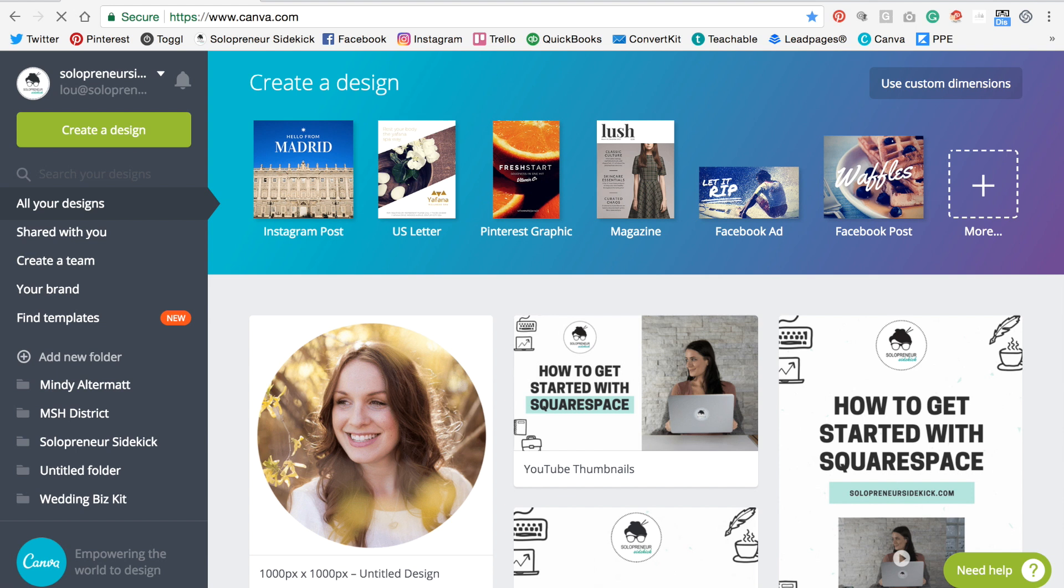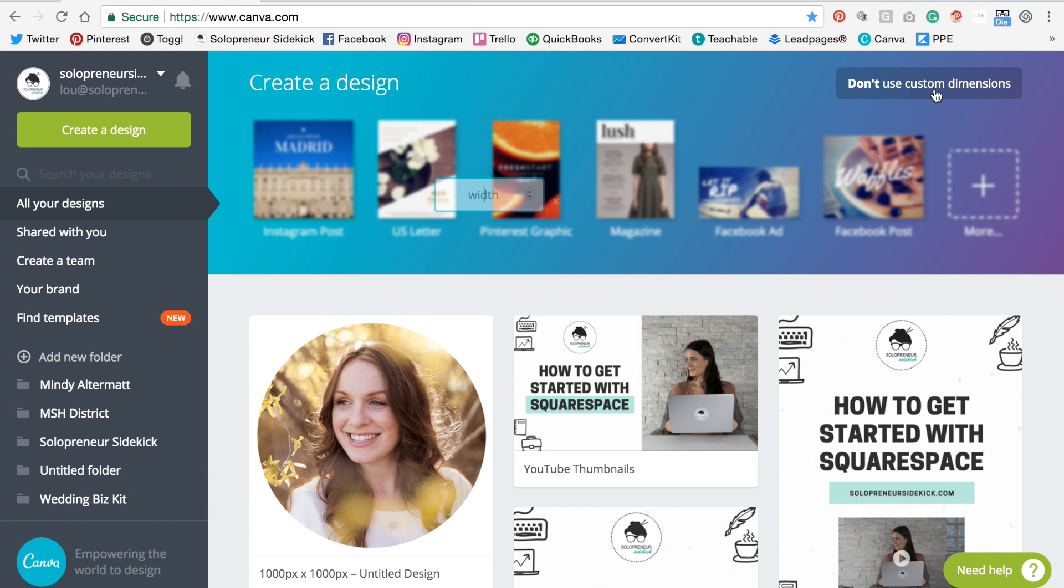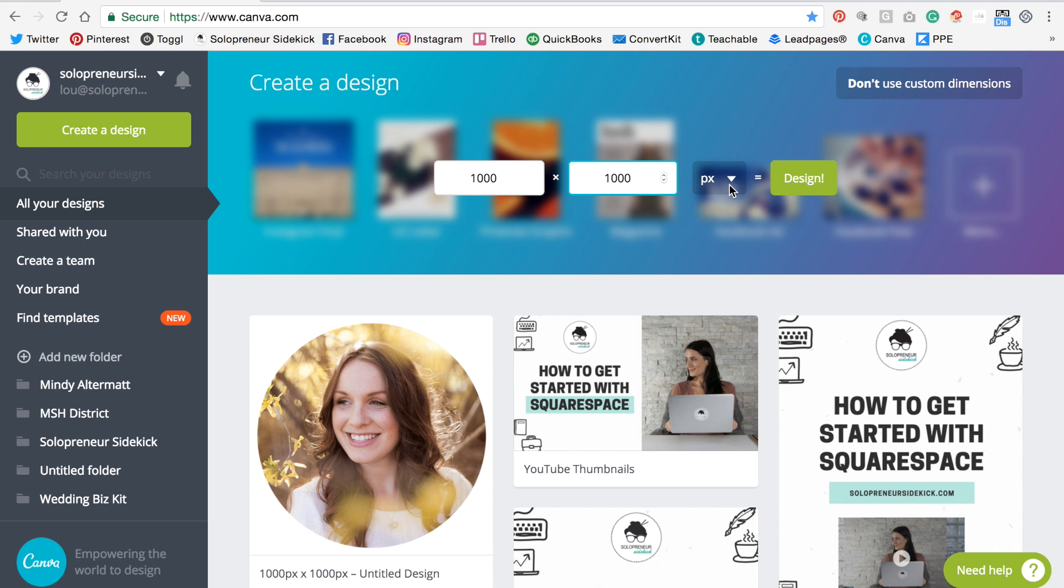You're going to click use custom dimensions and type in 1000 by 1000 and make sure that this dropdown here says px which means pixels. Then you're going to click design.